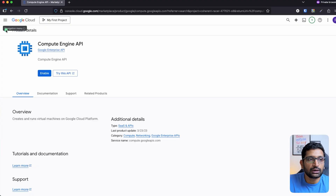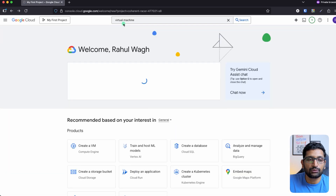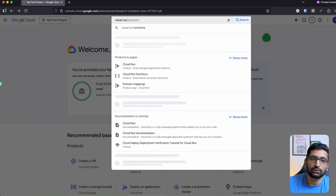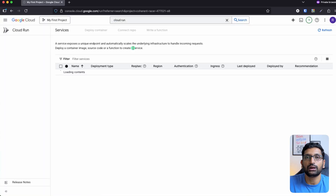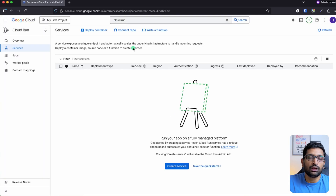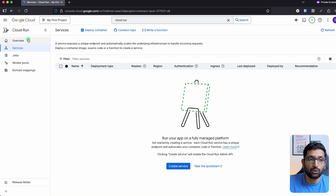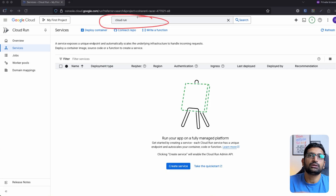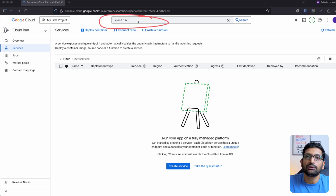Similarly, if you want to look for Cloud Run, you can search and click on Cloud Run and it will take you to the Cloud Run service home page. The search bar will still be there so you can search for any other services as well. Try using that search bar to navigate around and open other Google Cloud services.